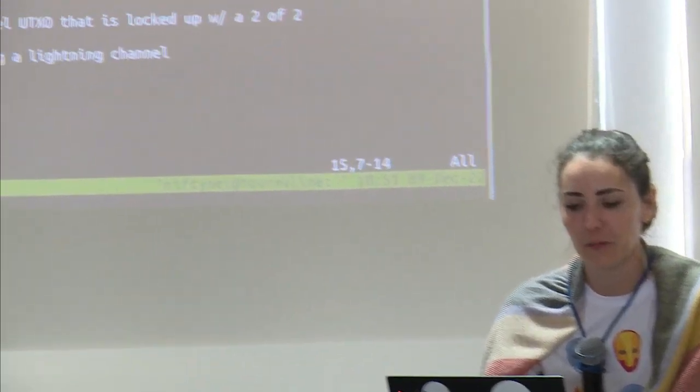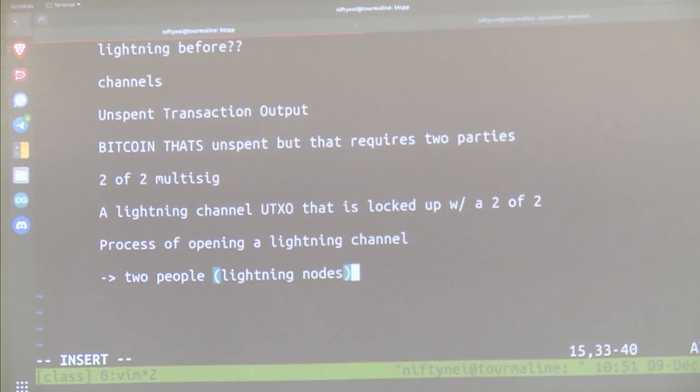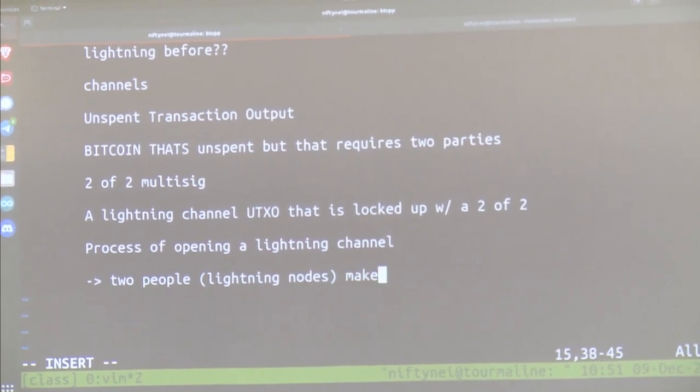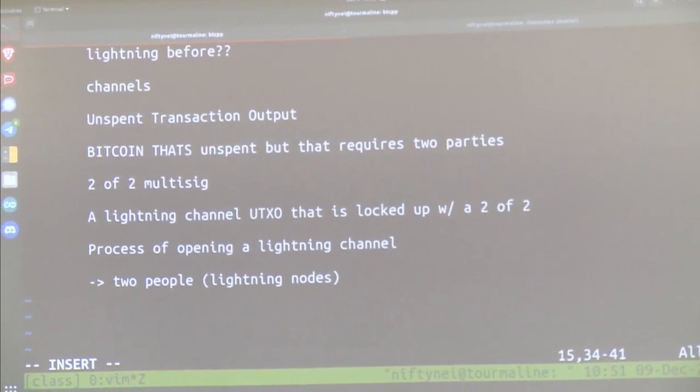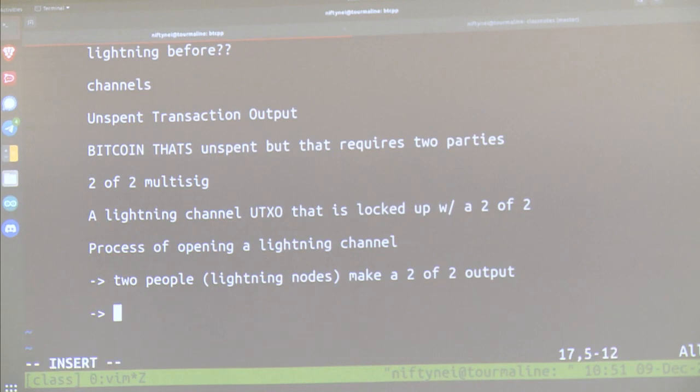So the question is: what does opening a lightning channel involve? Two lightning nodes are going to make a two-of-two output somehow. What does it take to make a two-of-two output? Does anyone know what the script is for a two-of-two OP_CHECKMULTISIG?